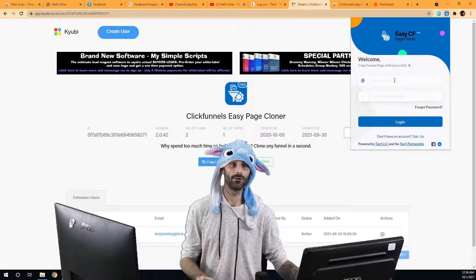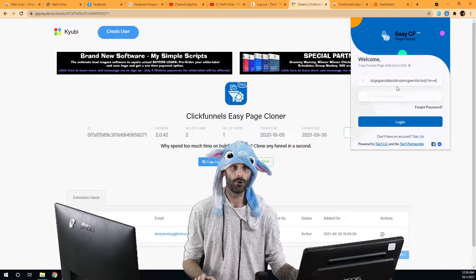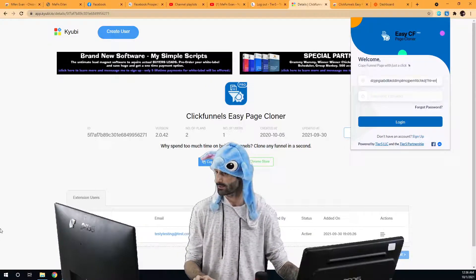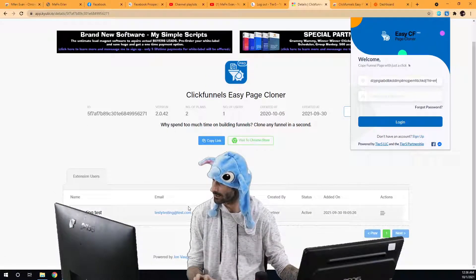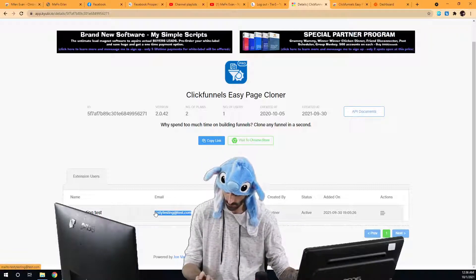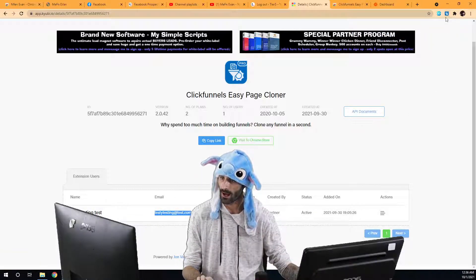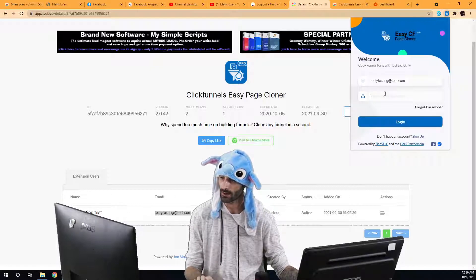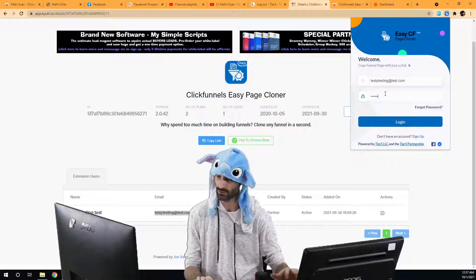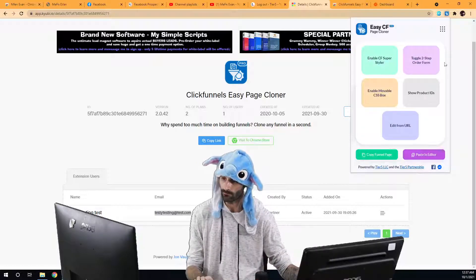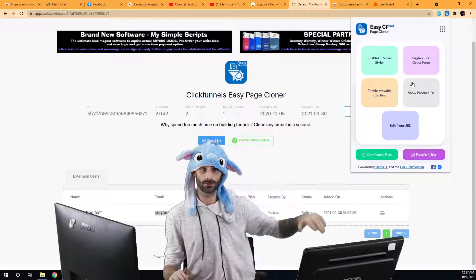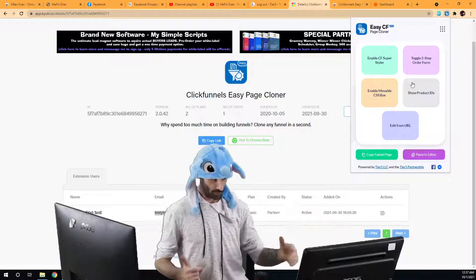We've just created that user. Now we're going to put in their email address, put in the default password '123456', and log in. You can see they have access to the software — they were able to actually log in with no problem.